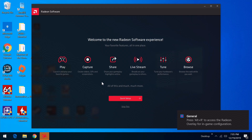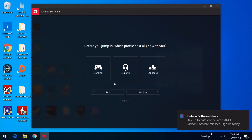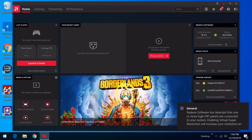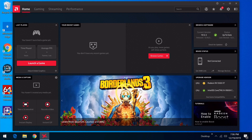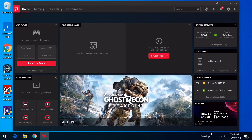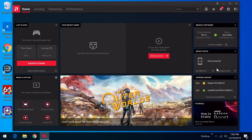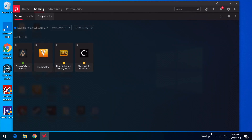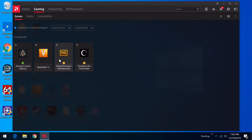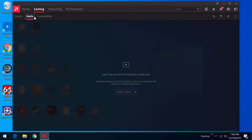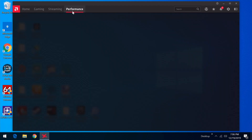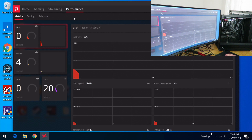The AMD Radeon Software welcome screen shows all the information and gives you a quick setup. Under the main interface, you get driver and software info, device status, upgrade advisor, and under Gaming you can see all your installed games — it picks them up automatically and lets you optimize settings. There's also Media, Compatibility, Streaming, Scene Editor, and Performance tools.